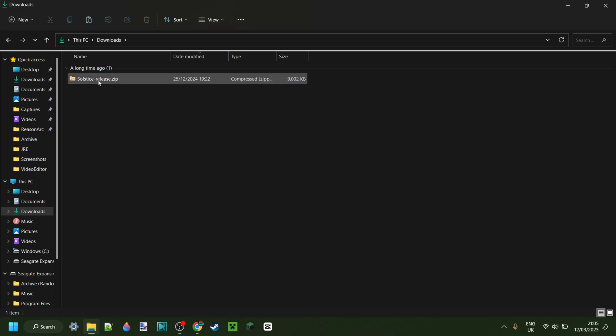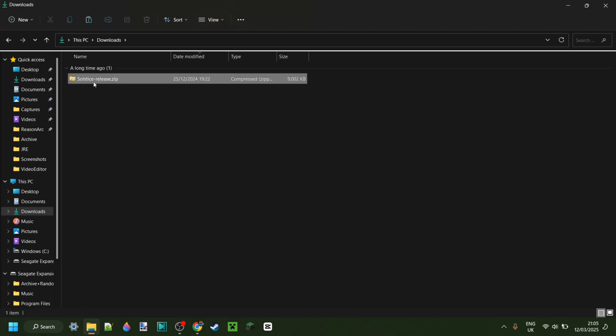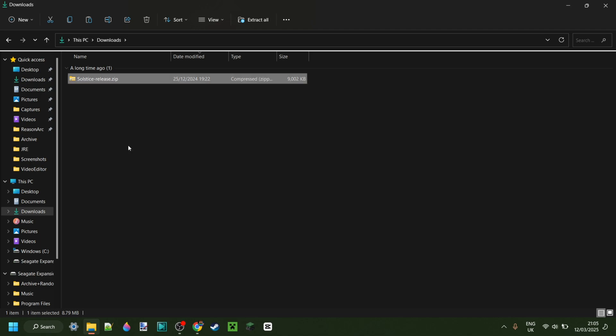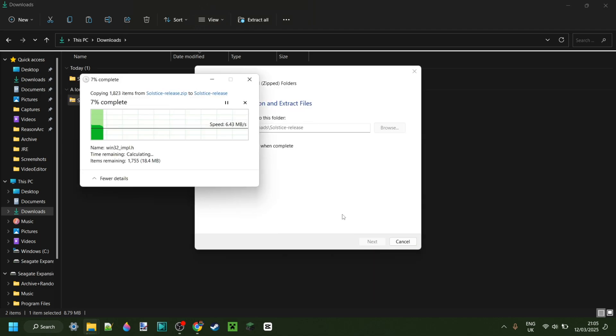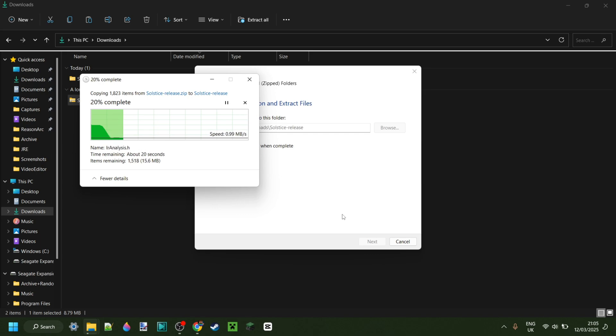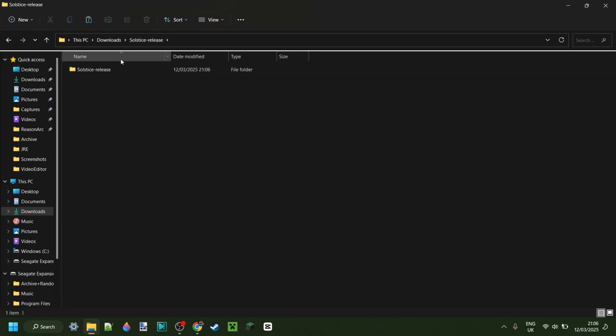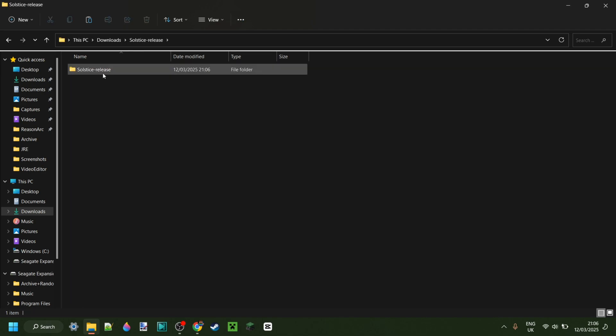All right, now here are my downloads. We have the Solstice release, so we can just right-click on this, click on extract all, and then extract. If you can't extract this, you'll need something like WinRAR or whatever. If you don't have that yet, I will link it in the description below. So there's going to be a lot of links down there. All right, here we go, it has been extracted, the Solstice release right over here. We can just delete this zip file or whatever.